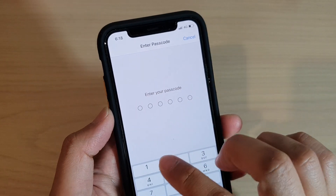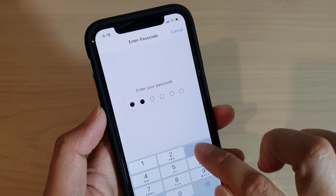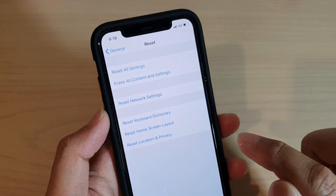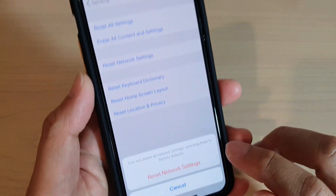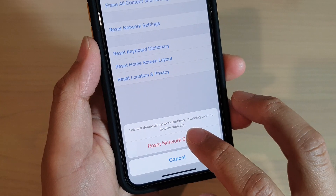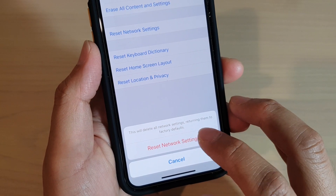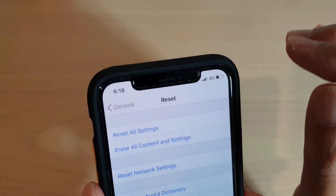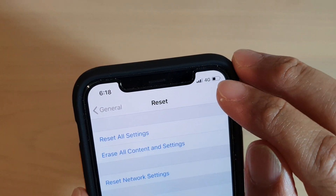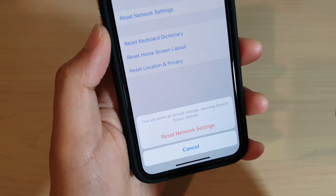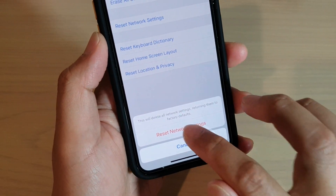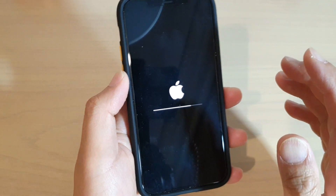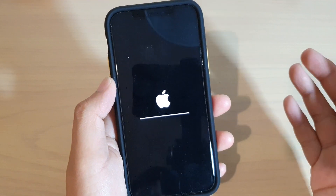We need to put in the phone passcode to reset the network settings, then tap on Reset Network Settings. Notice that before doing this, the phone is showing 4G.